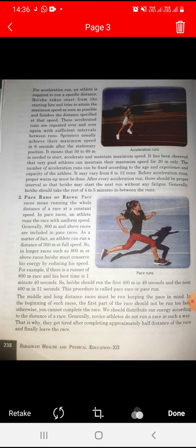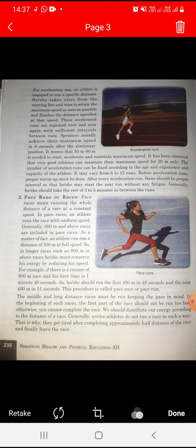A sprinter usually achieves their maximum speed in 6 seconds. It means that 50 to 60 meters is needed from the start of acceleration to maintain maximum speed. It has been observed that a very good athlete can maintain their maximum speed for 20 seconds only. The number of acceleration runs can be fixed according to the age and experience of the athlete, and may vary from 6 to 12 runs.